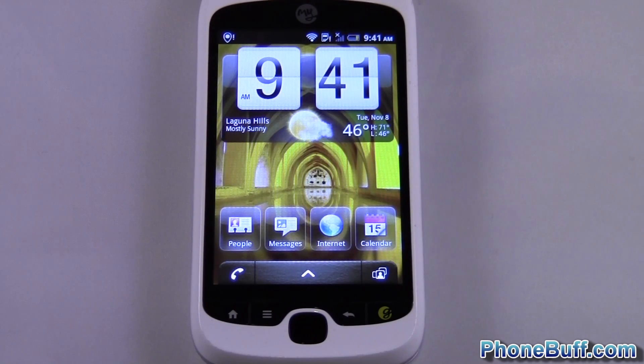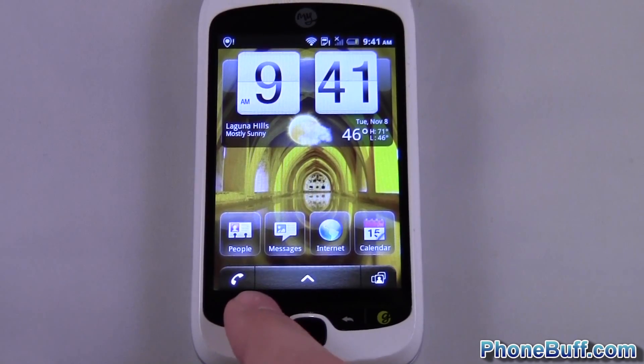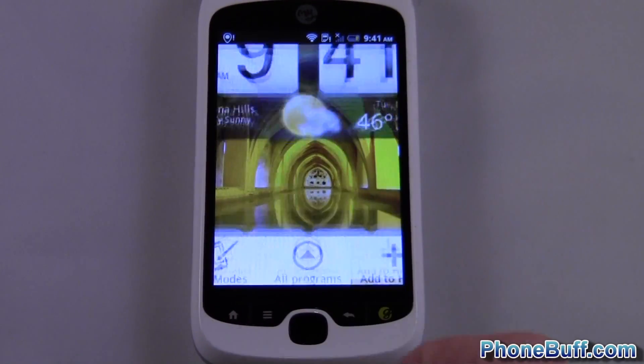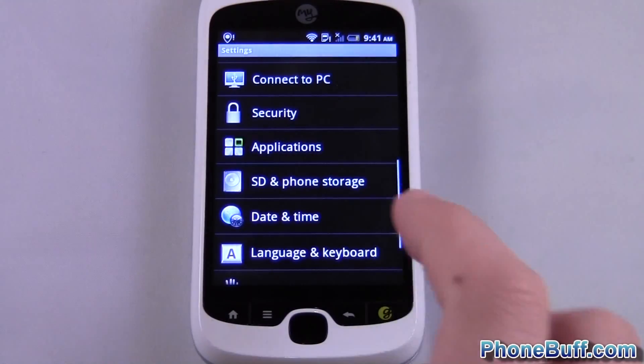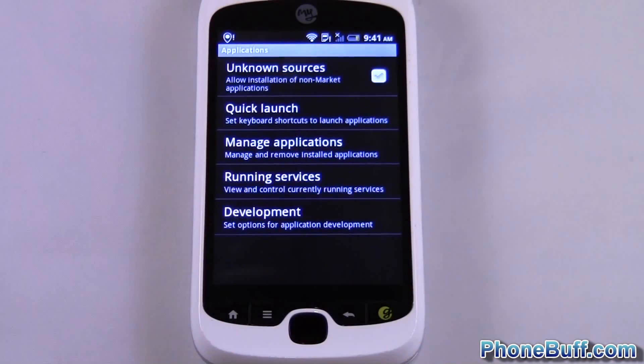So the first thing you want to do is jump to your home screen and from there you're going to press menu, settings, and then you're going to hop into applications.